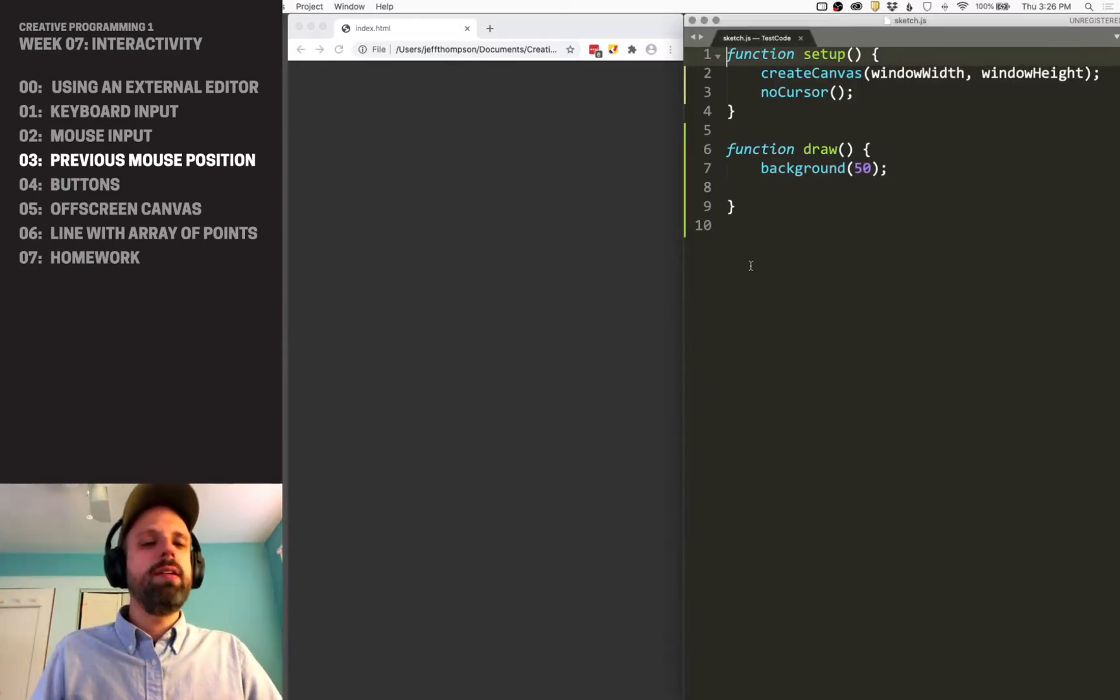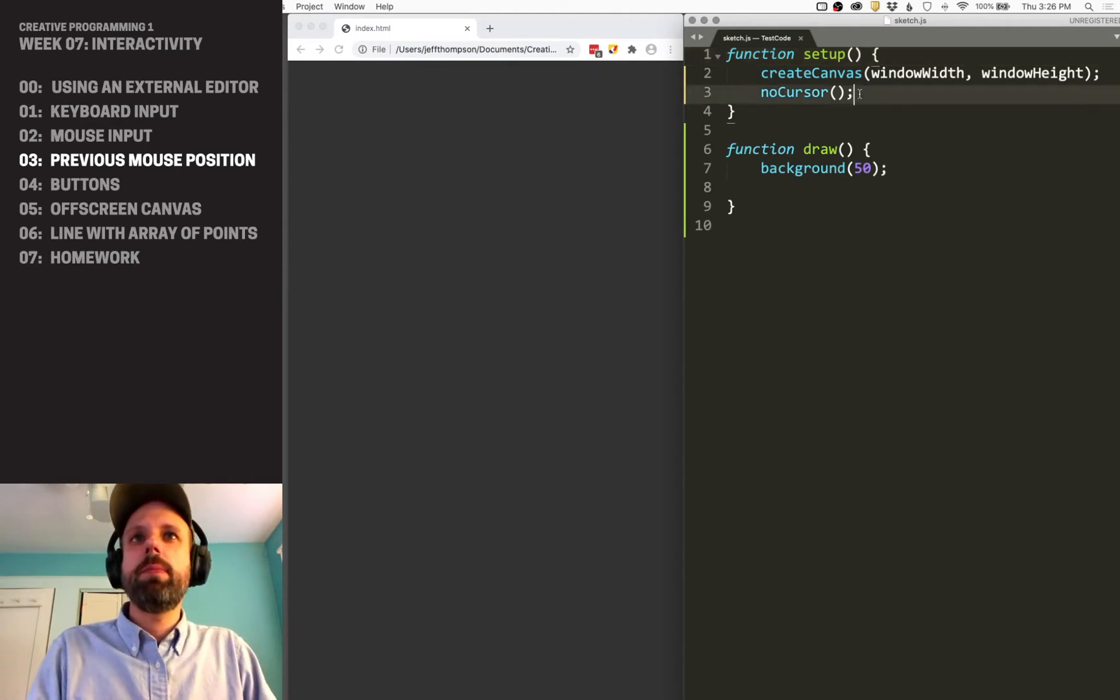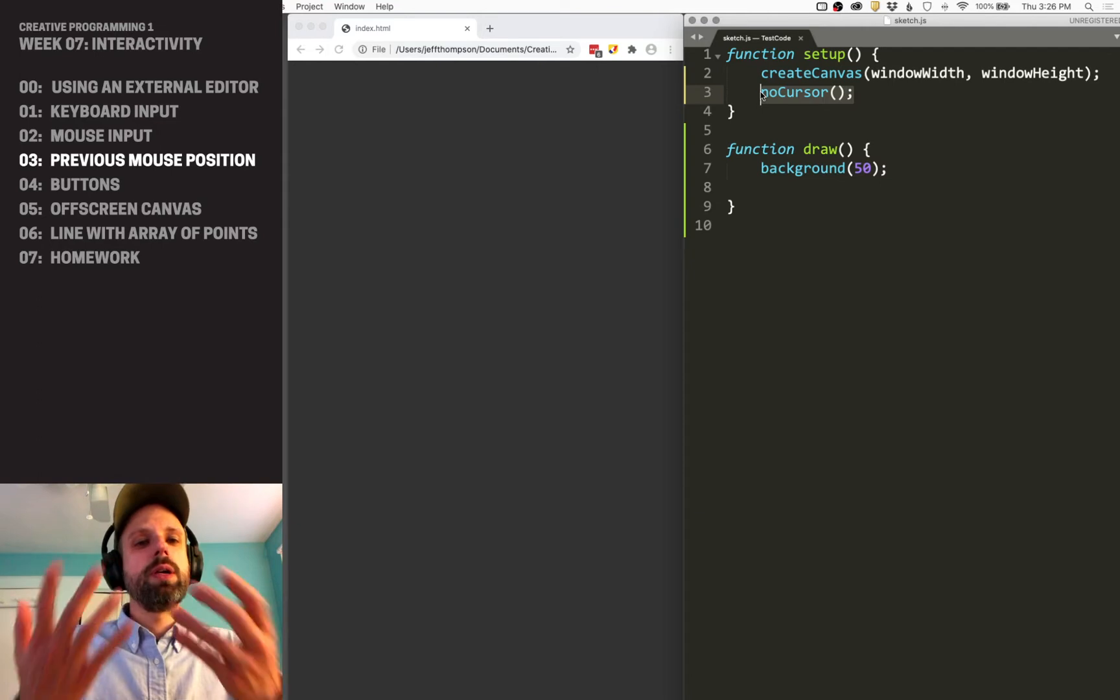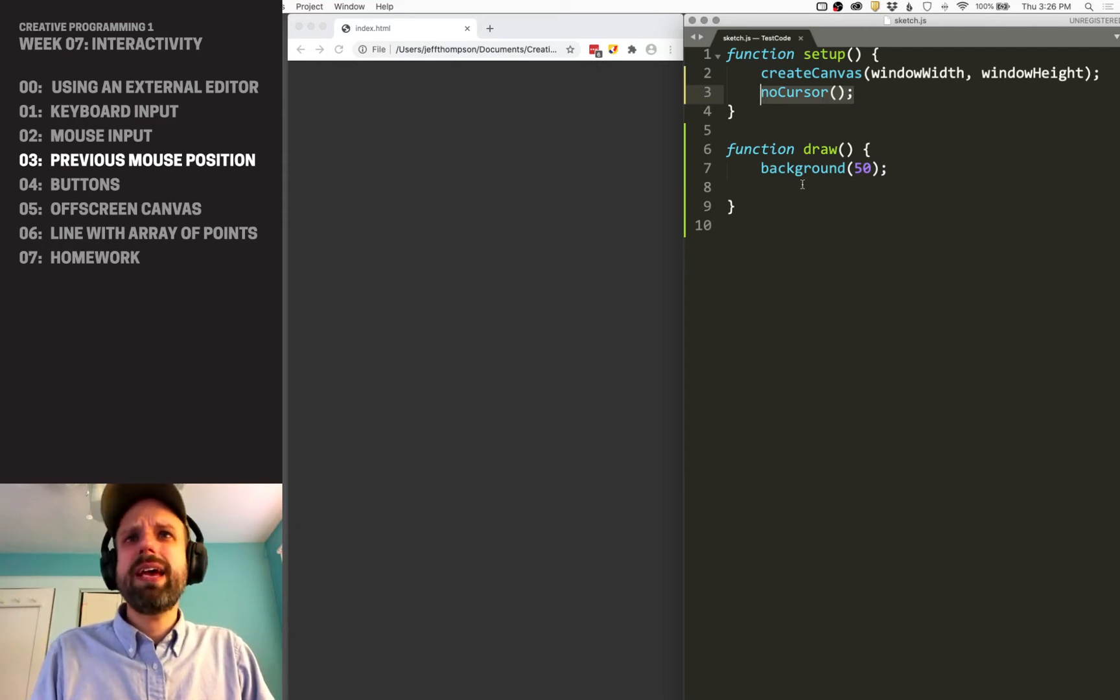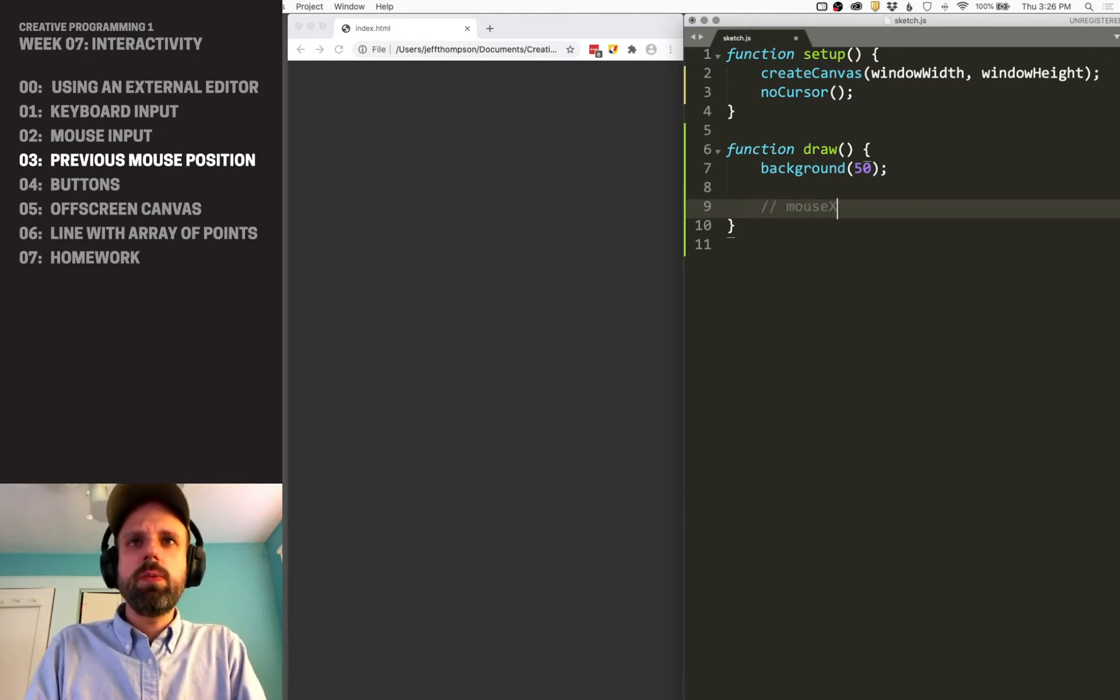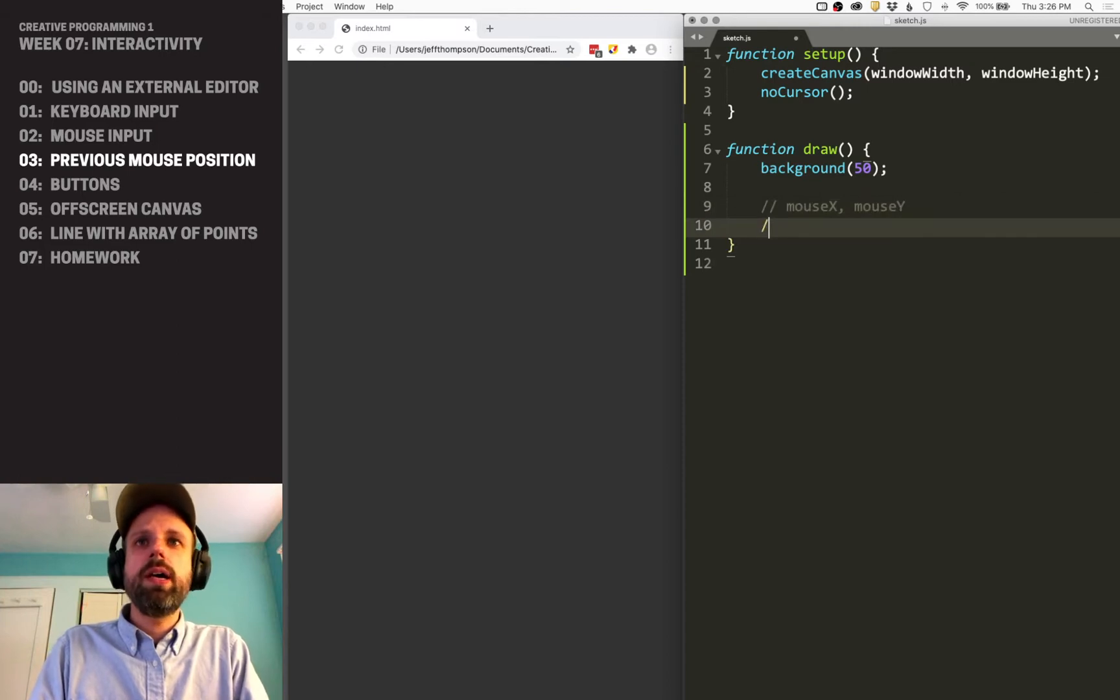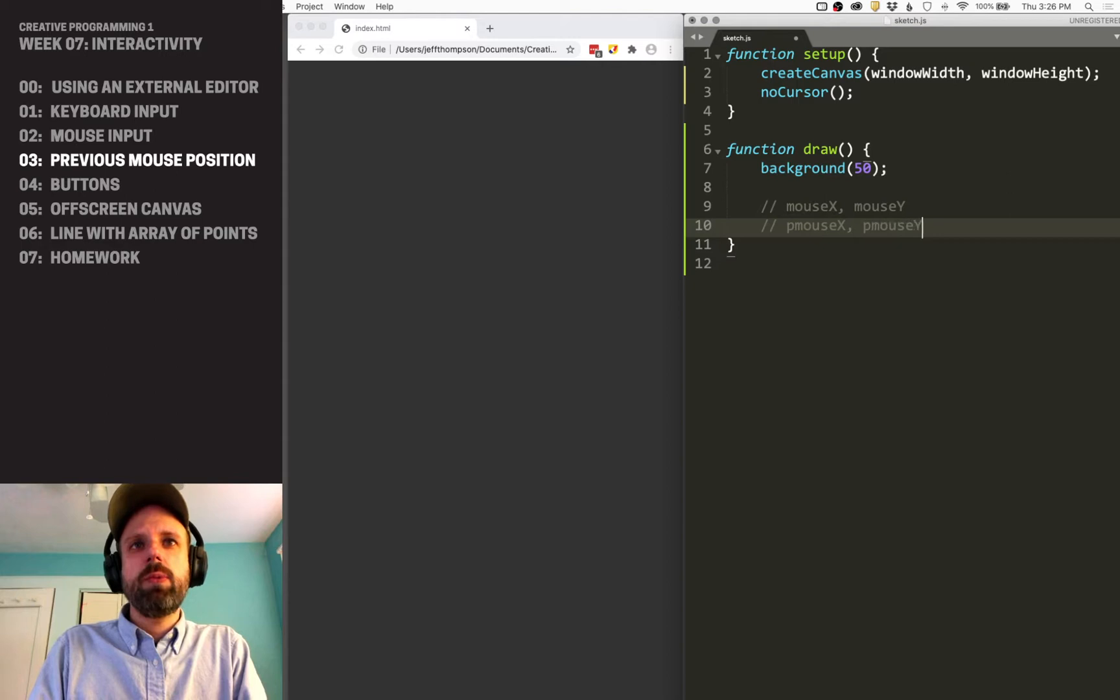Here again is my template. I've got no cursor turned on because we're going to make our own cursor here. This example is pretty straightforward, building on things we already know. We can read mouseX and mouseY,